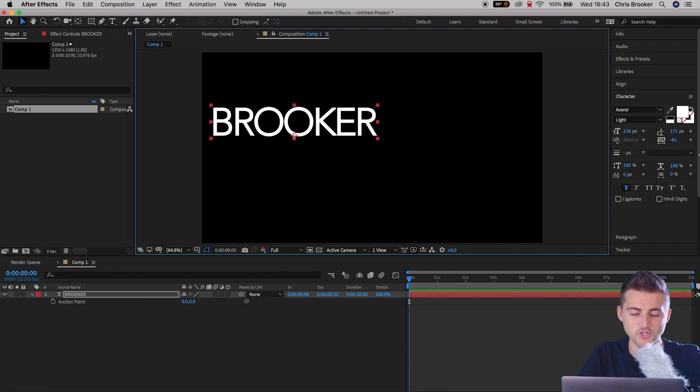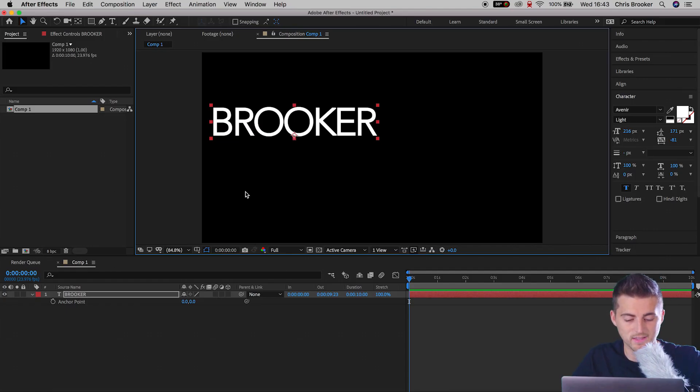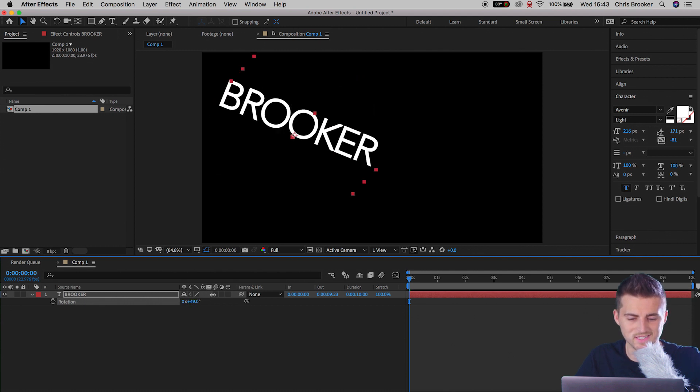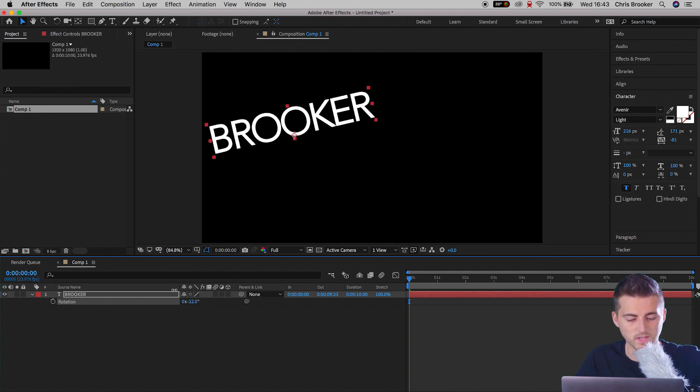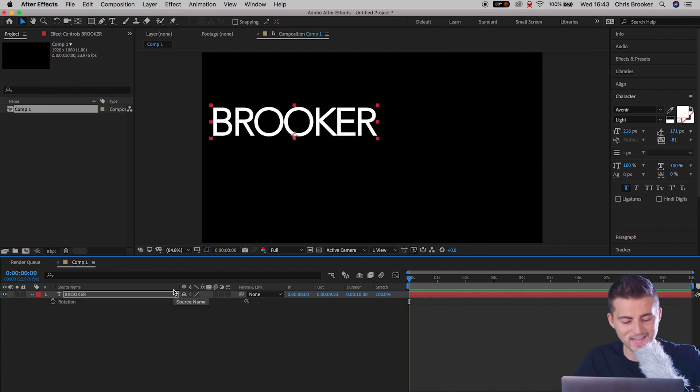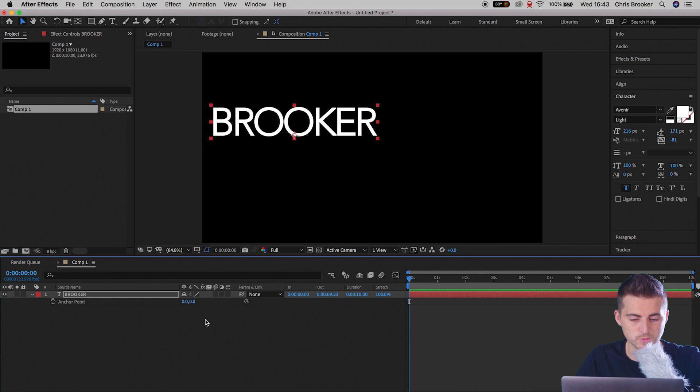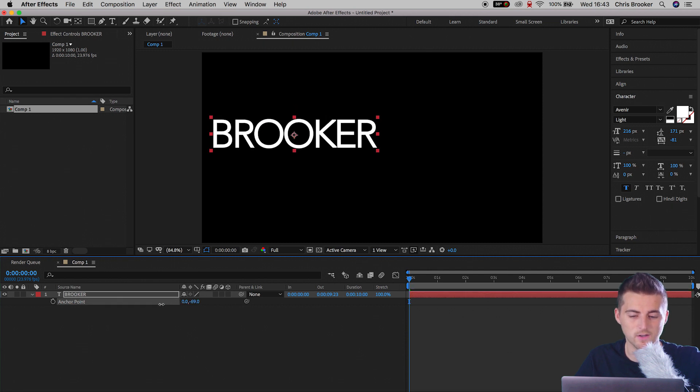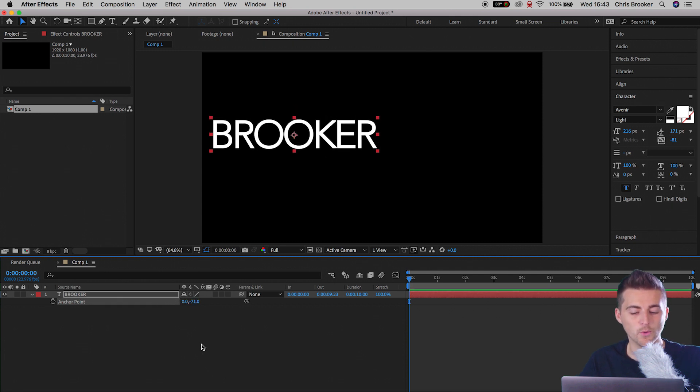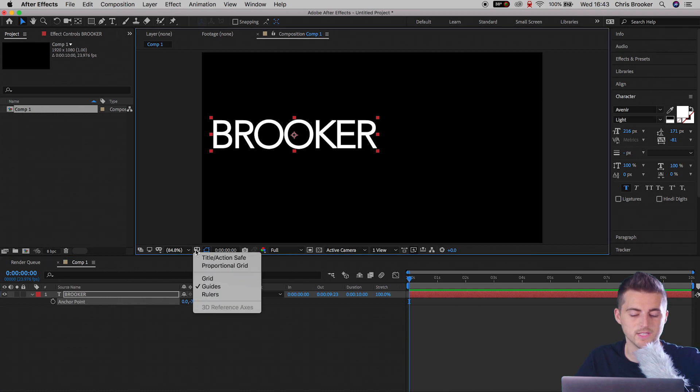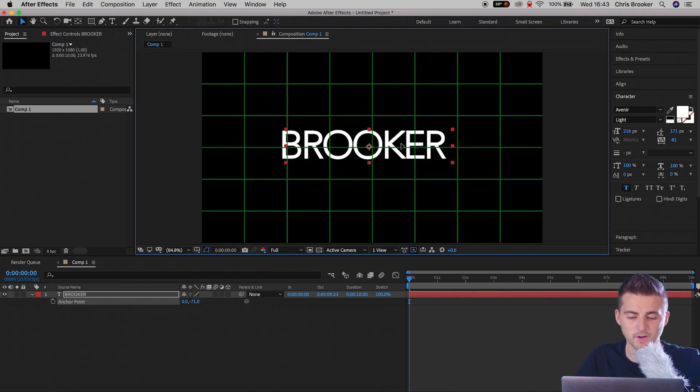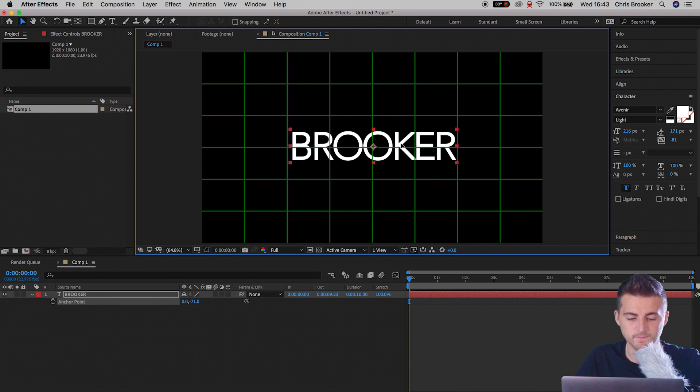So we need to go ahead and we need to change the anchor point of the title. As you can see it's currently on the bottom, so if we were to animate this it would do something like this, which is ugly. So press A on the keyboard to load up anchor point and we'll just pull this down so that it's in the very center of the text. Now we'll go to the choose grid and guidelines box, we'll select proportional grid, then we'll just center this up in the very middle.